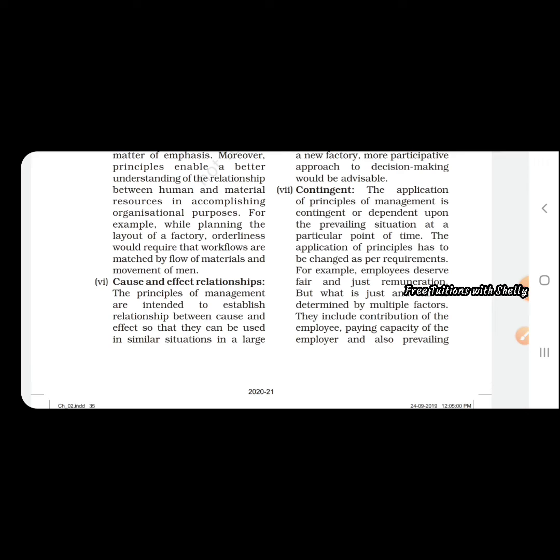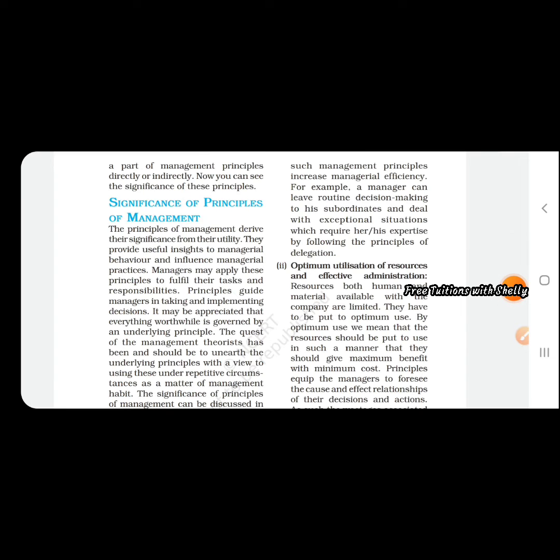Next is contingent. The application of principles of management is contingent or dependent upon the prevailing situation. As we said before, a decision is taken on the basis of whatever situation is existing in the organization. The principles of management are dependent on the situation prevailing at that point of time.